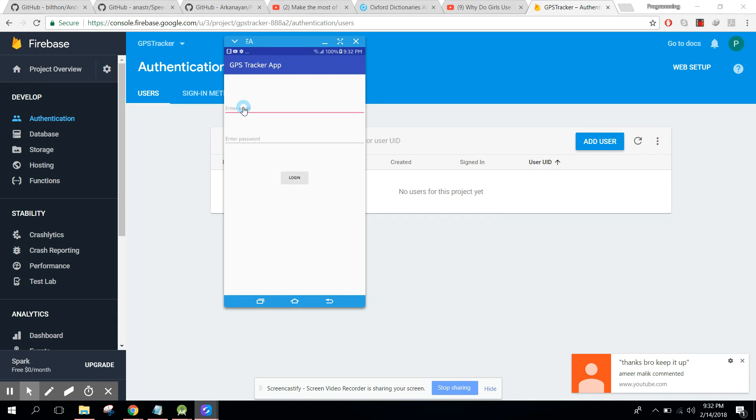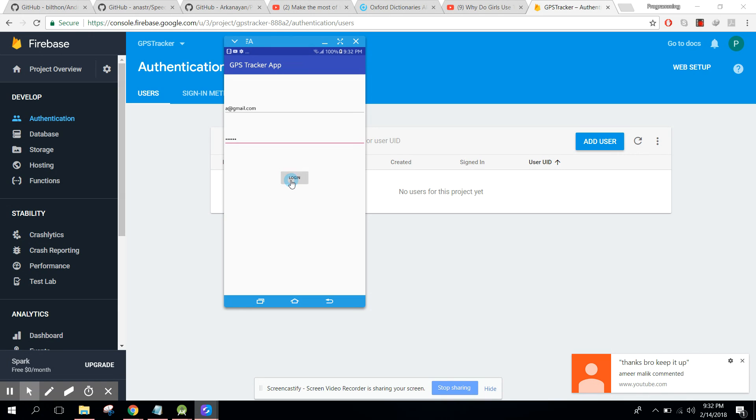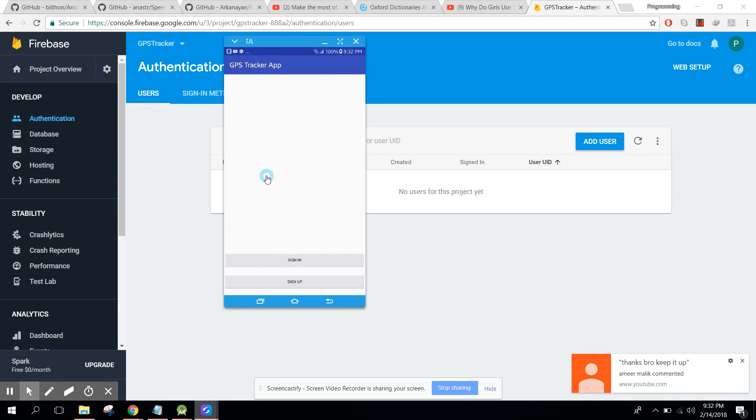Okay, so let's first of all click on sign in and here we can add a gmail.com and let's say password is one two three four five six. Okay, so if I click on login here you guys can see wrong email or password.